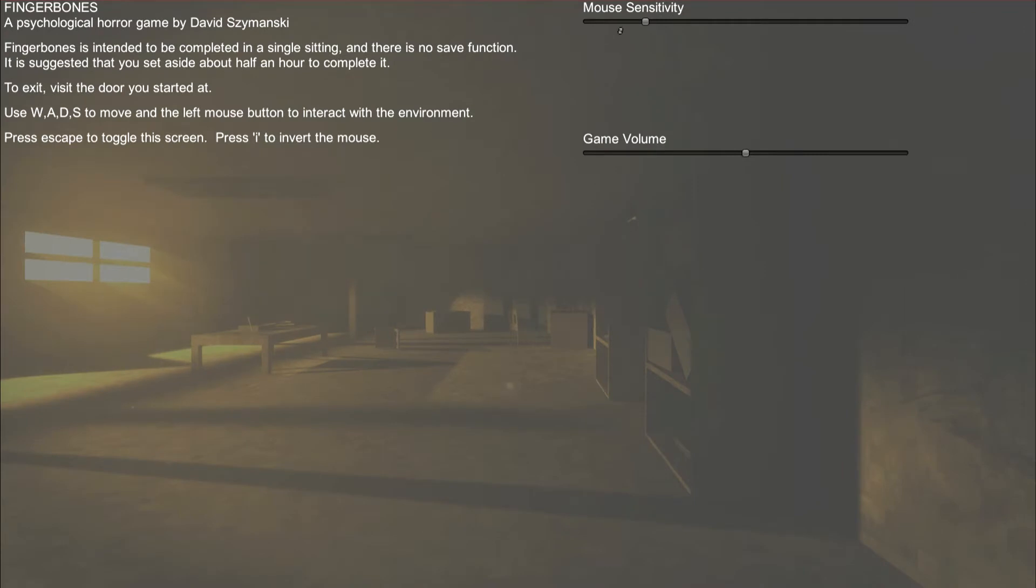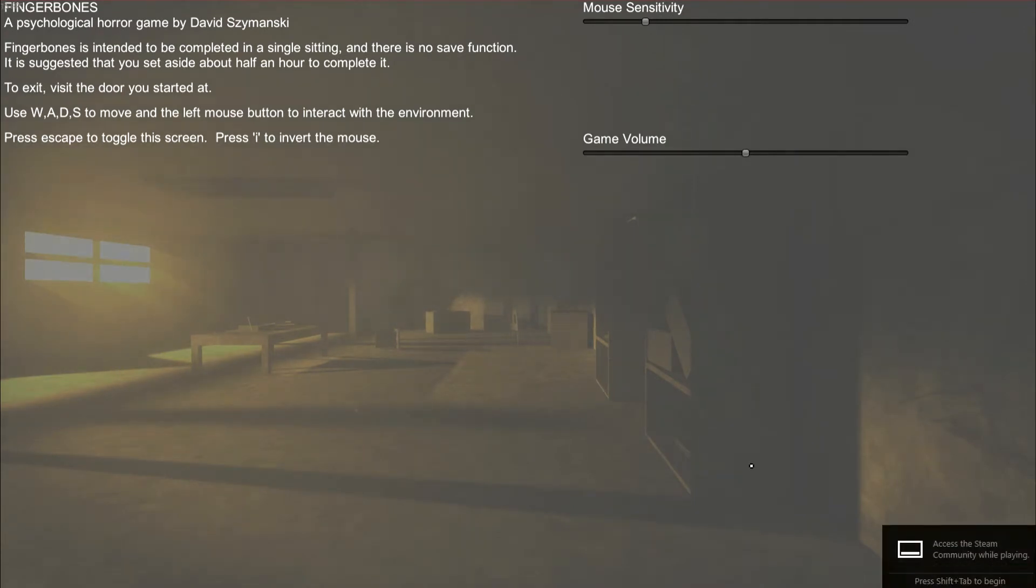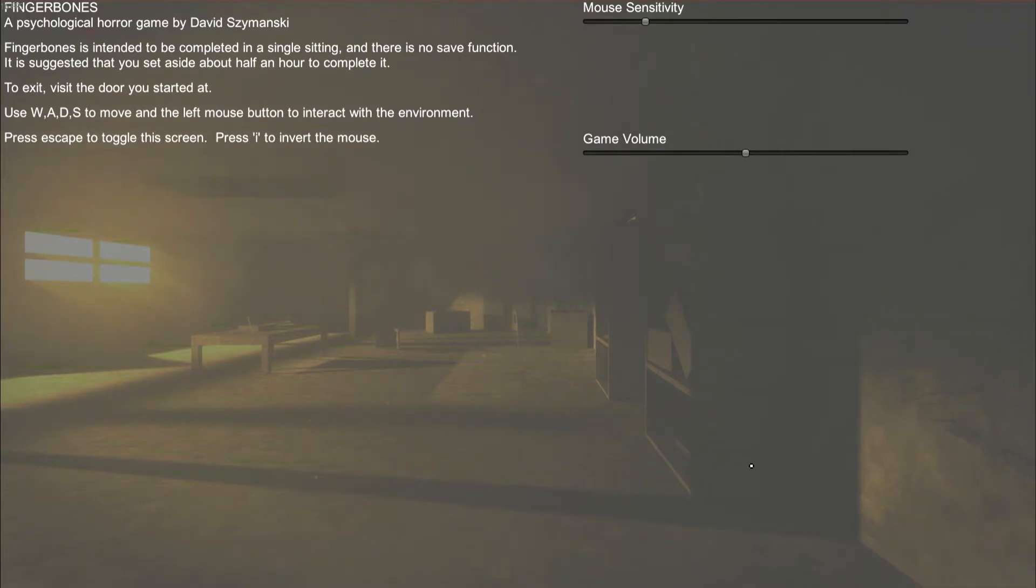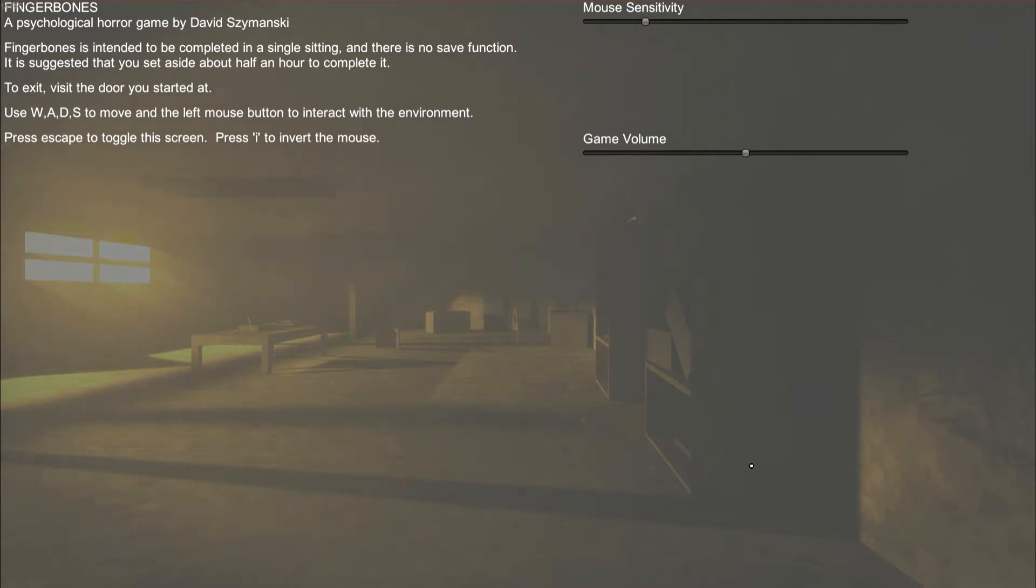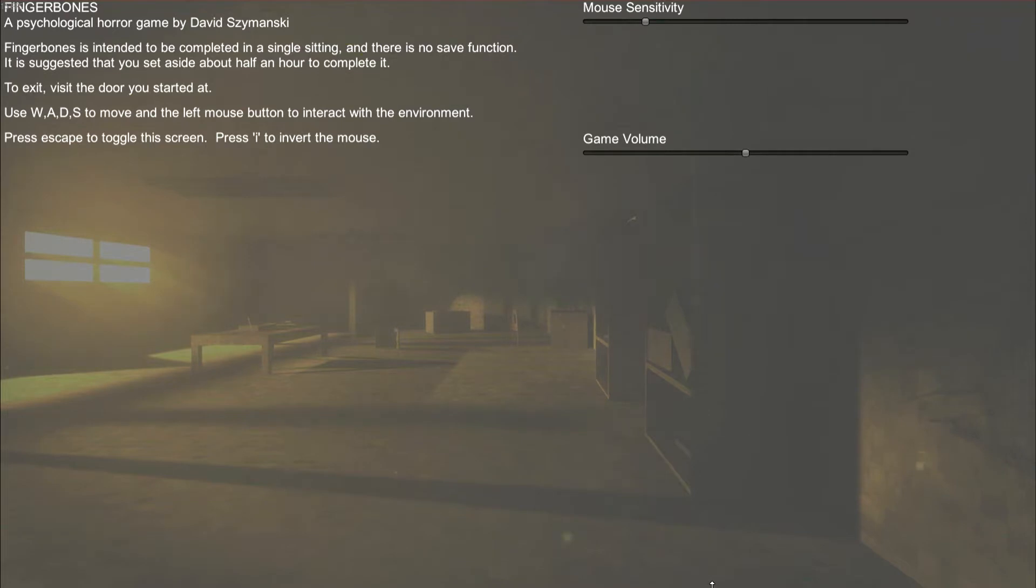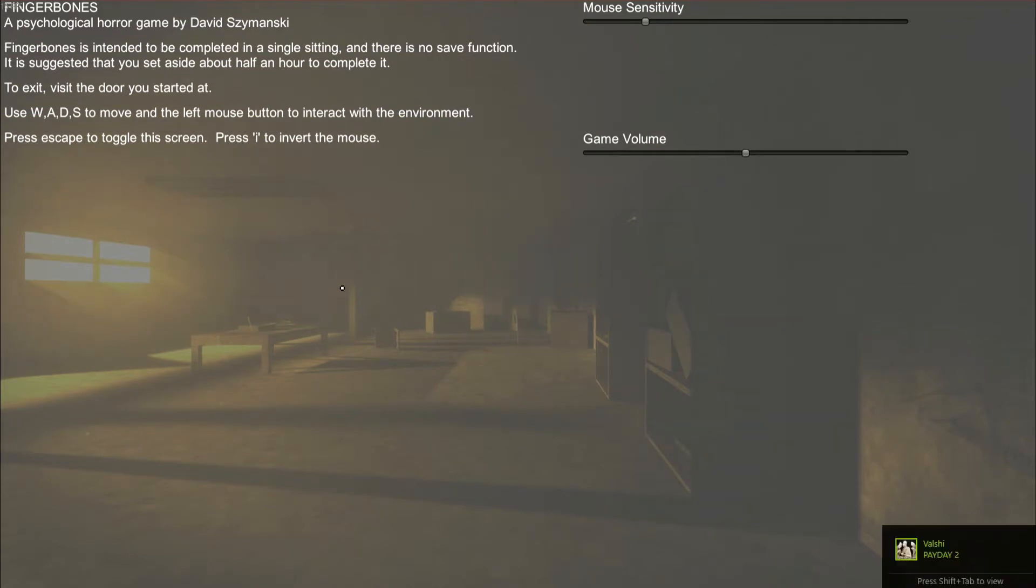It's going to be windowed mode, so I'm going to fix that. There is no save, as you can say, a psychological horror game by David. Fingerbones is intended to be completed in a single sitting, which has no save function. It's suggested that you set aside at least half an hour of play to complete it. To exit, visit the door you started at. Use WASD to move, left mouse to interact.